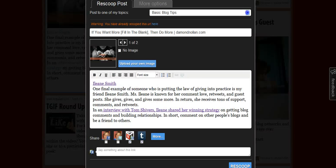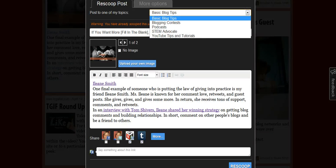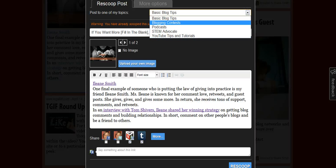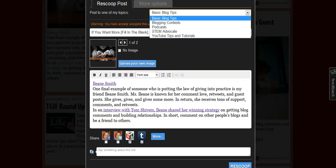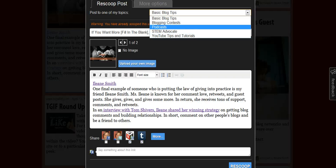Scoop It allows you to have five topics in their free version of the account. So if I wanted to re-scoop this over to my podcasting Scoop It page, I could do that here.